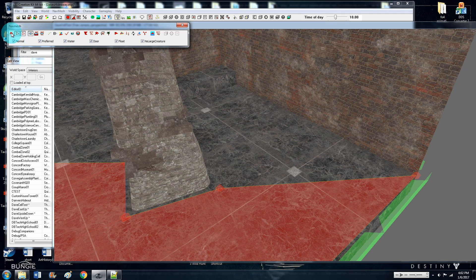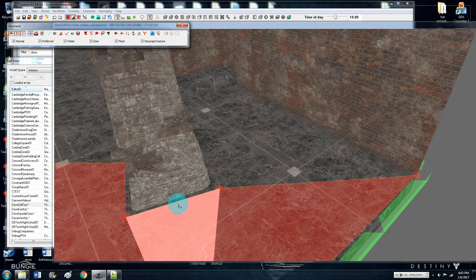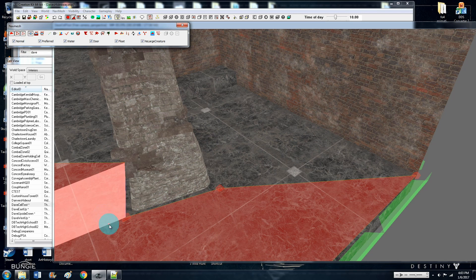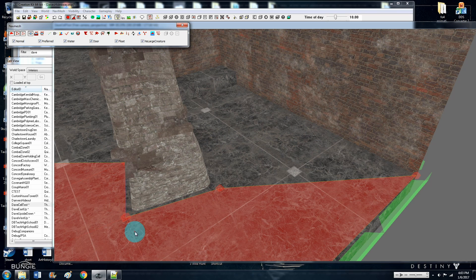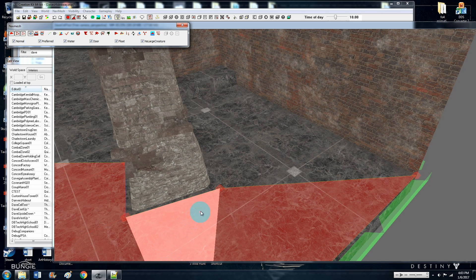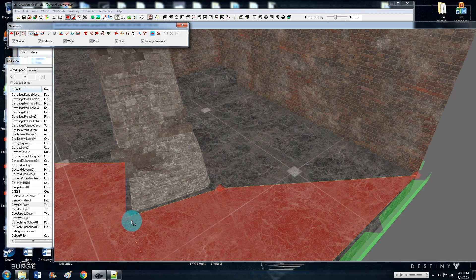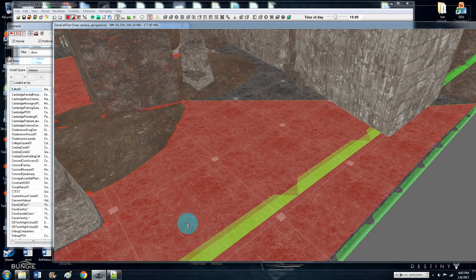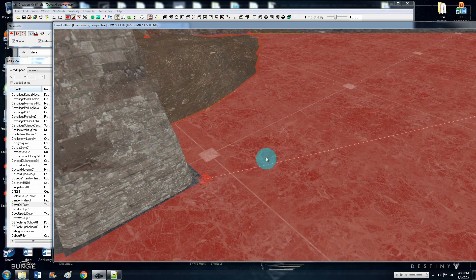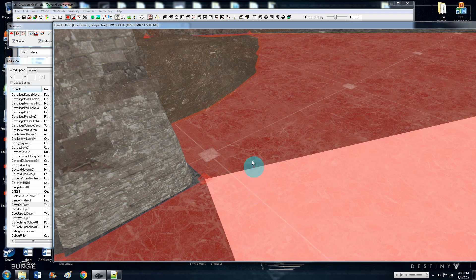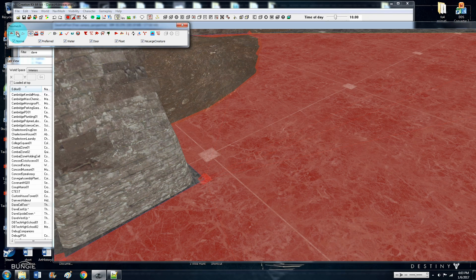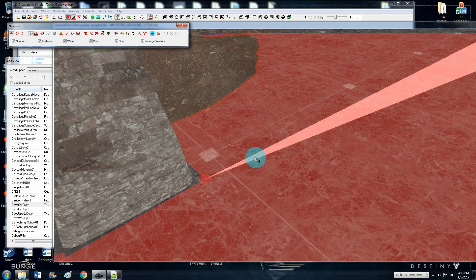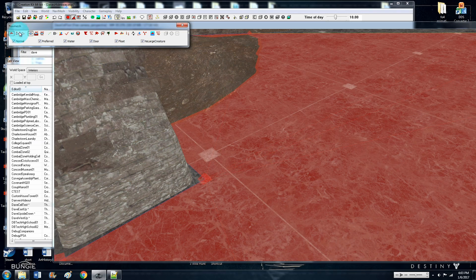The cool thing is you can have all three active at the same time, and the program is rather smart — basically whatever you have your mouse over is what gets highlighted. It gets a little confused sometimes in packed areas. In that case, just deselect the others and you can easily highlight what you need.